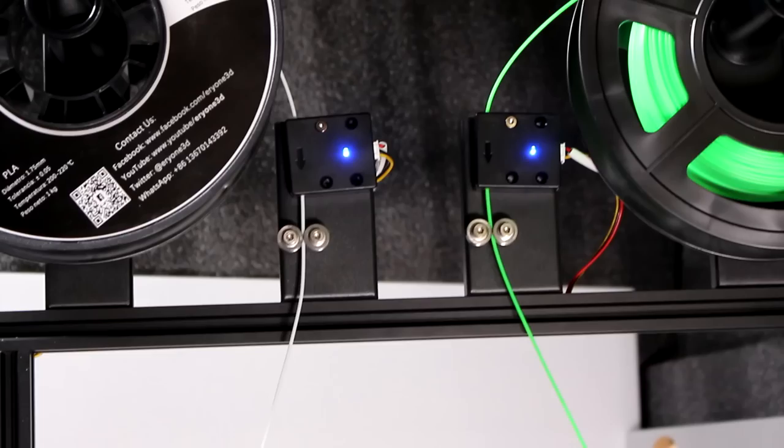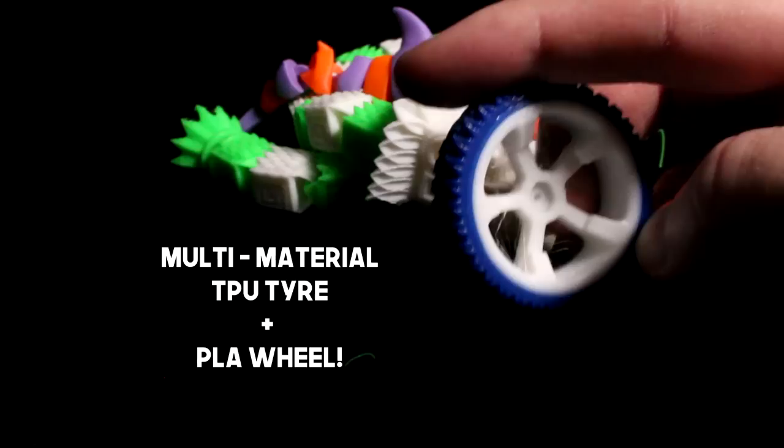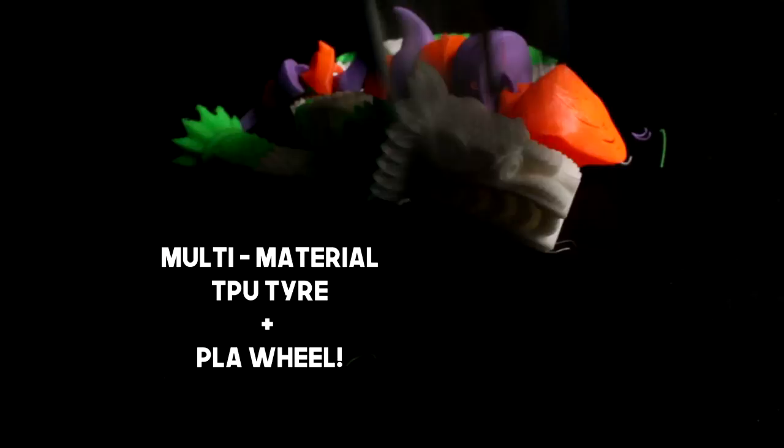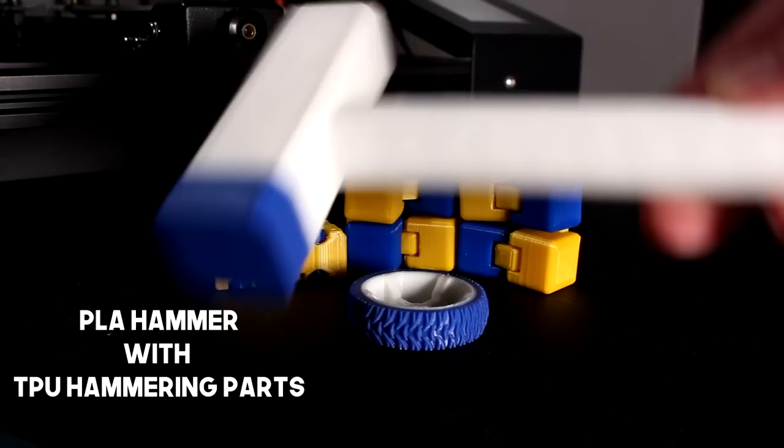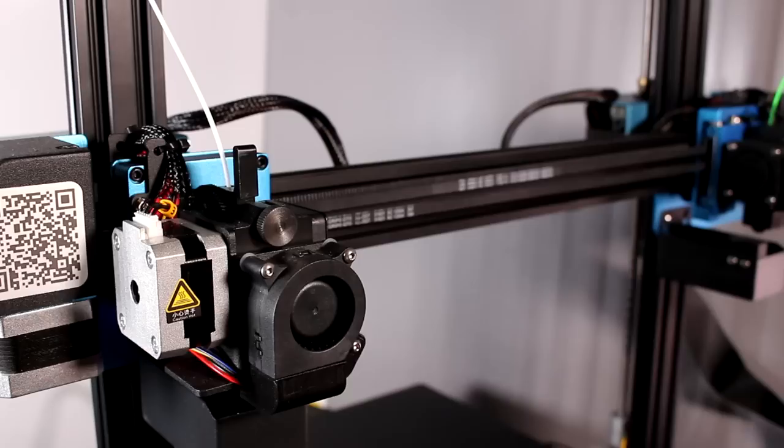So it feels like I've spent more time explaining IDEX than reviewing this machine, but I think that's the nature of this review because it's an IDEX. Most of how it prints generally day to day, especially on one color, is like the SV01 Pro, which was a machine I rated very highly, and similarly I had no problems printing things, so the main thing I wanted to talk about was the IDEX parts.